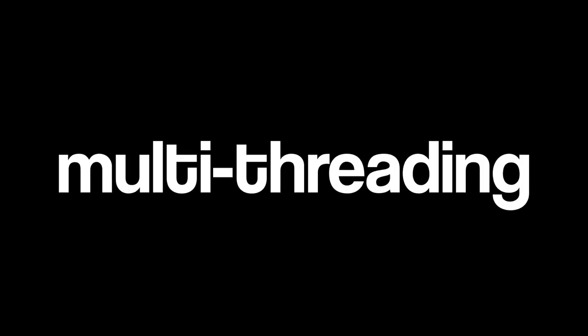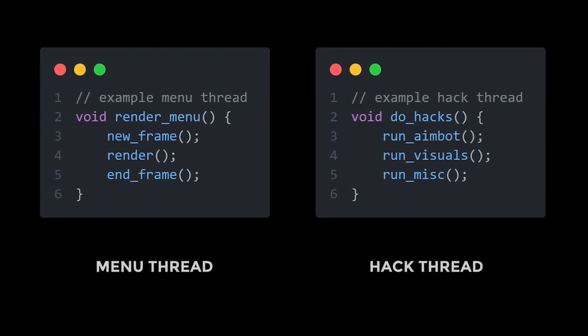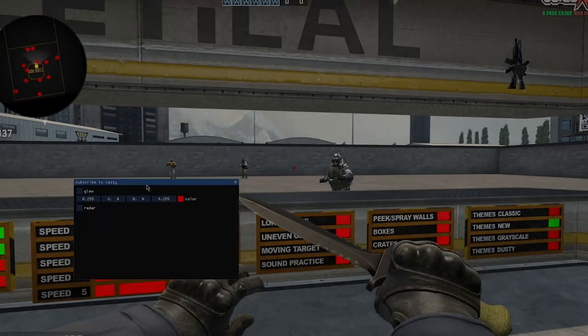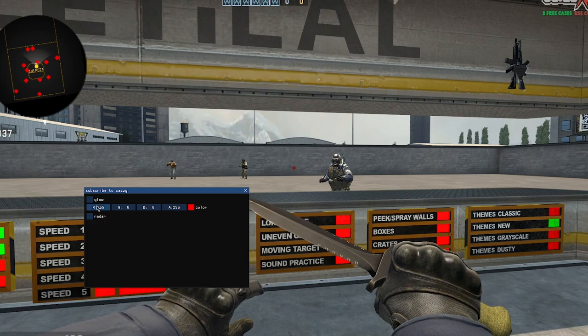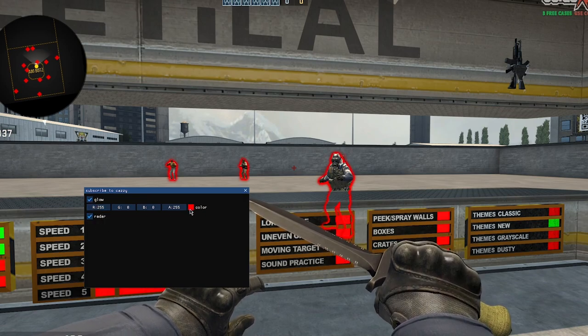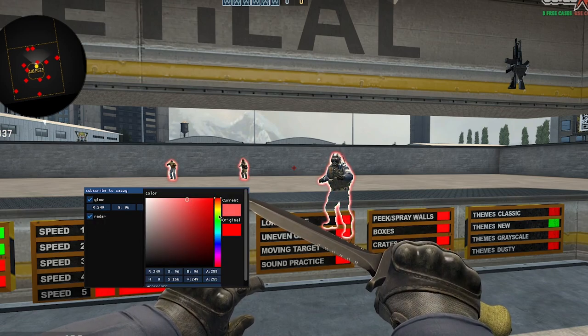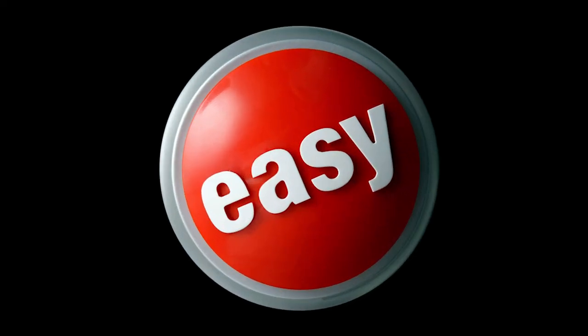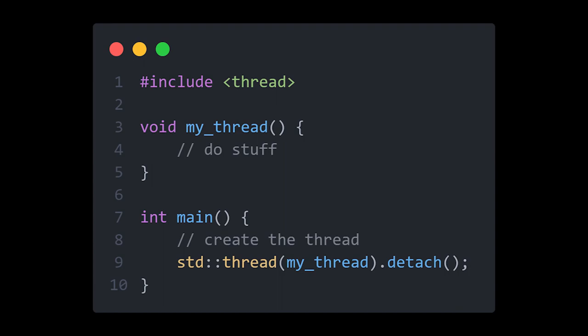The basic concept that allows one to make a multi-hack is something known as multi-threading. Multi-threading your application basically allows you to run multiple functions at once in parallel. This means that you can run your menu in one thread while your hacks run in the background at the same time. Multi-threading in C++ is pretty simple.